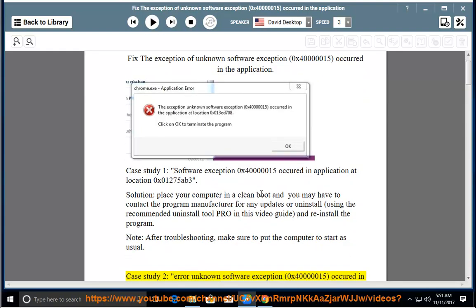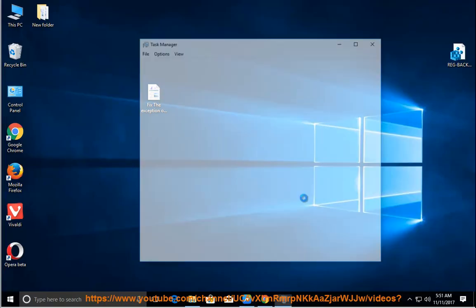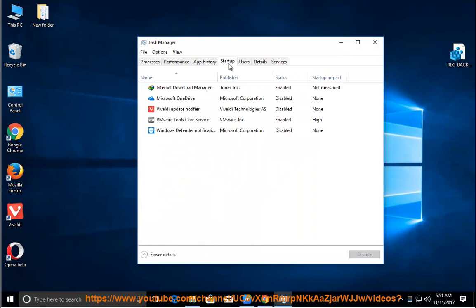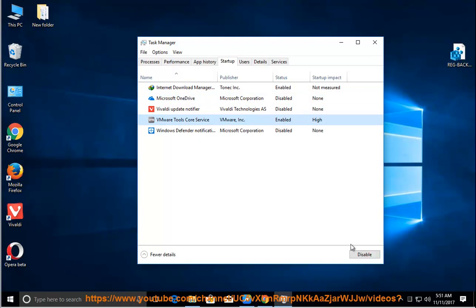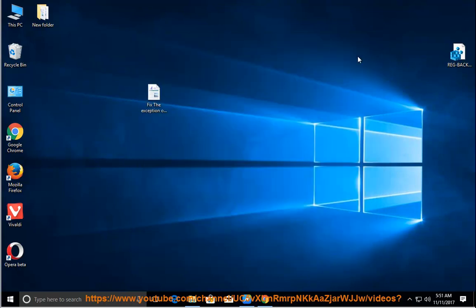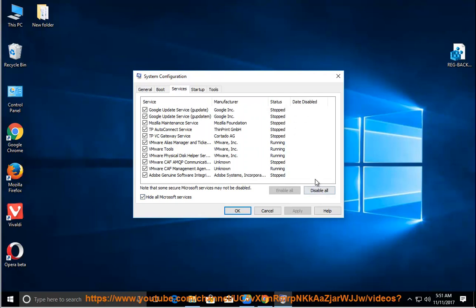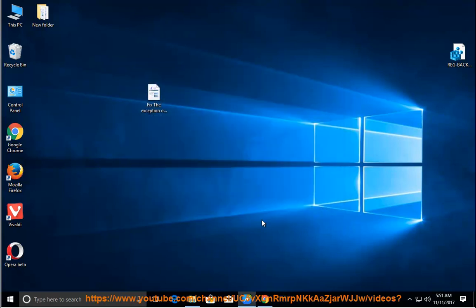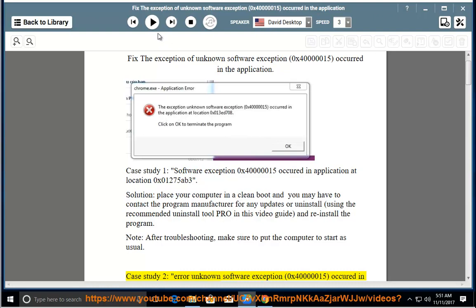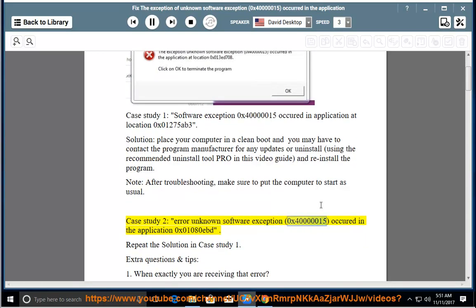Case study 2: exception 0x40000015 occurred in the application at location 0x01080. Repeat the solution described in case study 1.